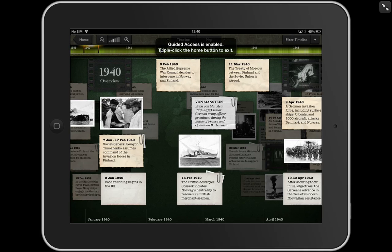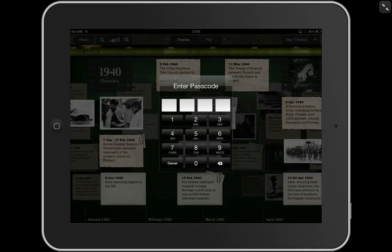Triple-click the Home button to exit: 1, 2, 3. And then the student has to put a PIN number in. So they are locked in that app.